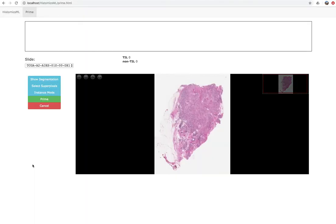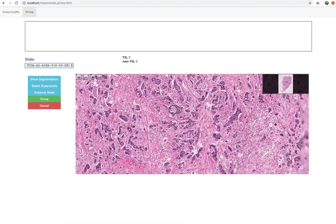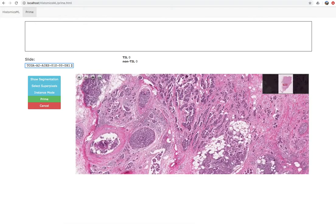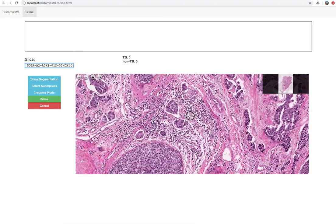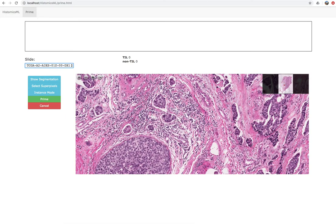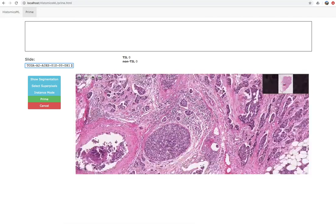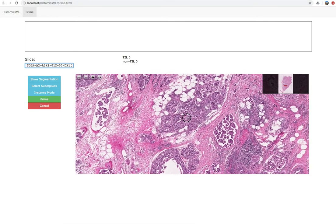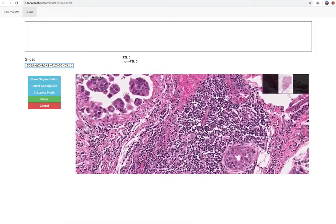The first task in active learning is to provide training examples to initialize the classifier — we call this process priming. On this page we have a whole slide image viewer where you can select slides and explore their contents. Use the mouse wheel to adjust the magnification, and click the mouse button and drag to pan the slide. Here we're looking at a breast cancer slide containing a large number of lymphocytes that appear as small dark mononuclear cells. These will be our tumor infiltrating lymphocytes that we're trying to develop a classifier for.